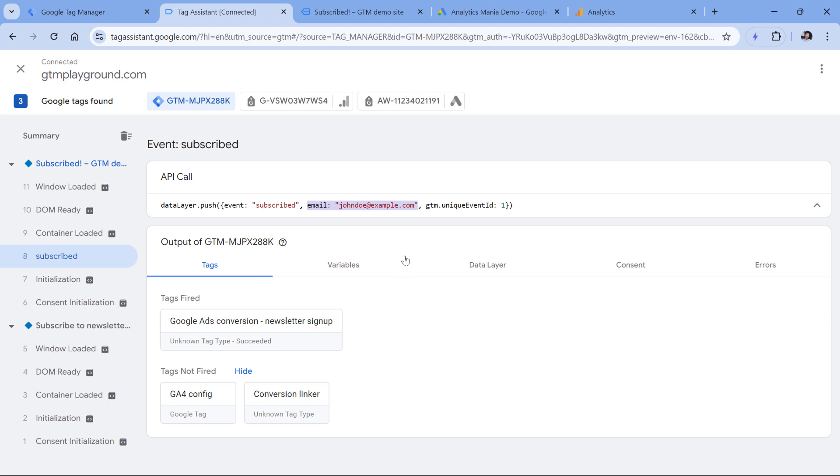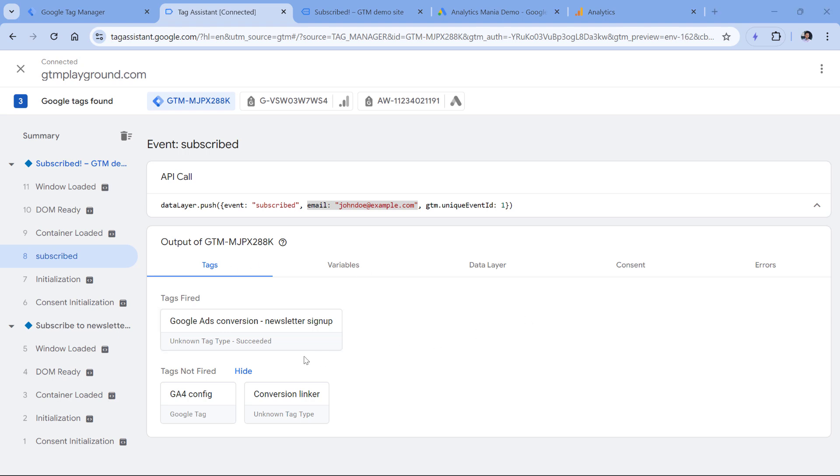By the way, keep in mind that right now there is a bug in GTM preview mode, where sometimes tags are displayed as unknown tag type. This is not a real problem. This is just how sometimes the preview mode shows new tags that were just added to the container, but the tag should still work fine. And in fact, if I did this test, let's say after several hours, this tag would then be displayed properly. So it's just a bug of the preview mode.